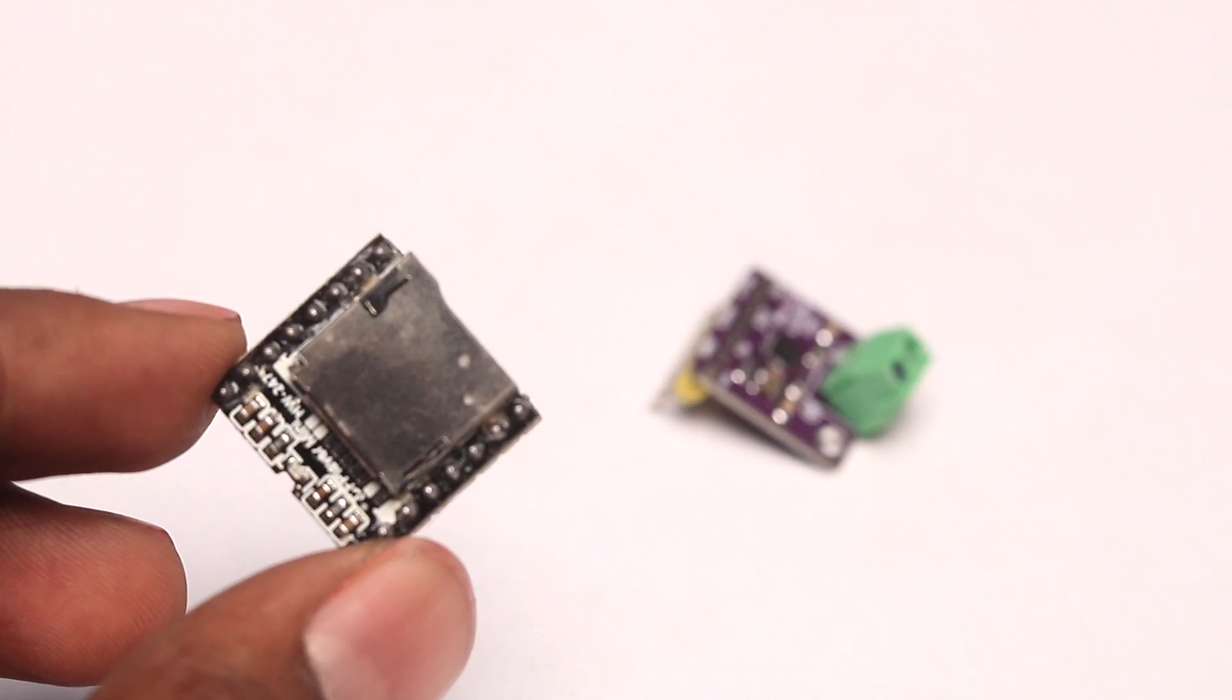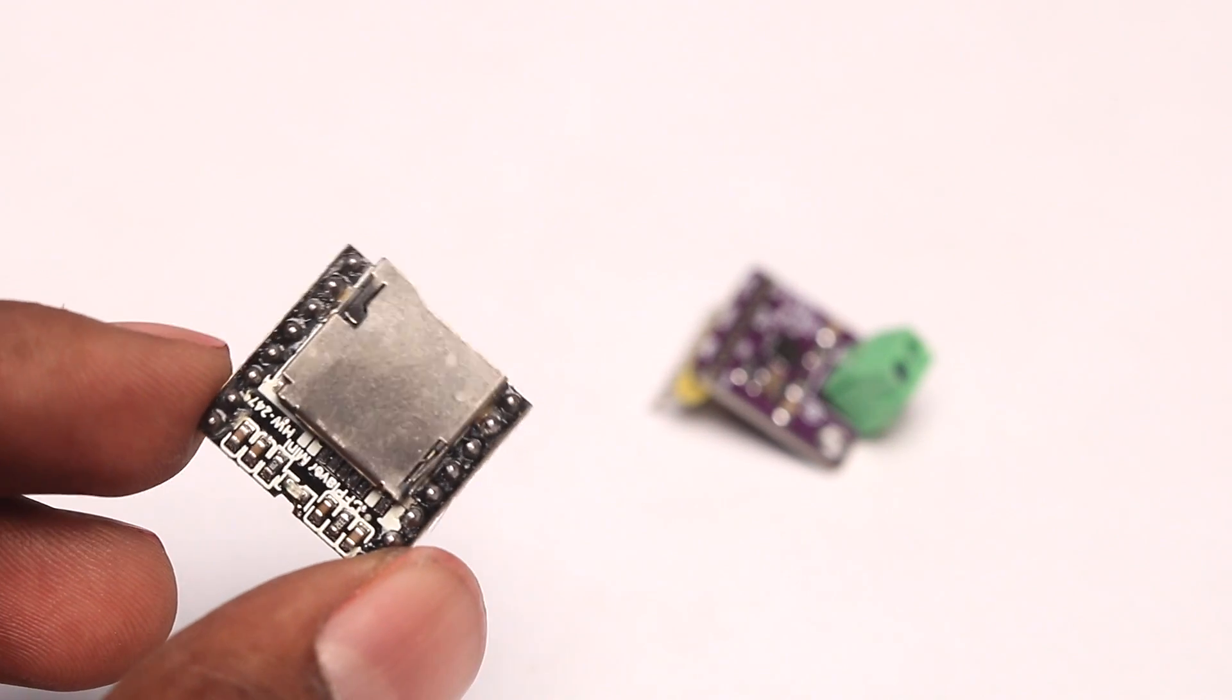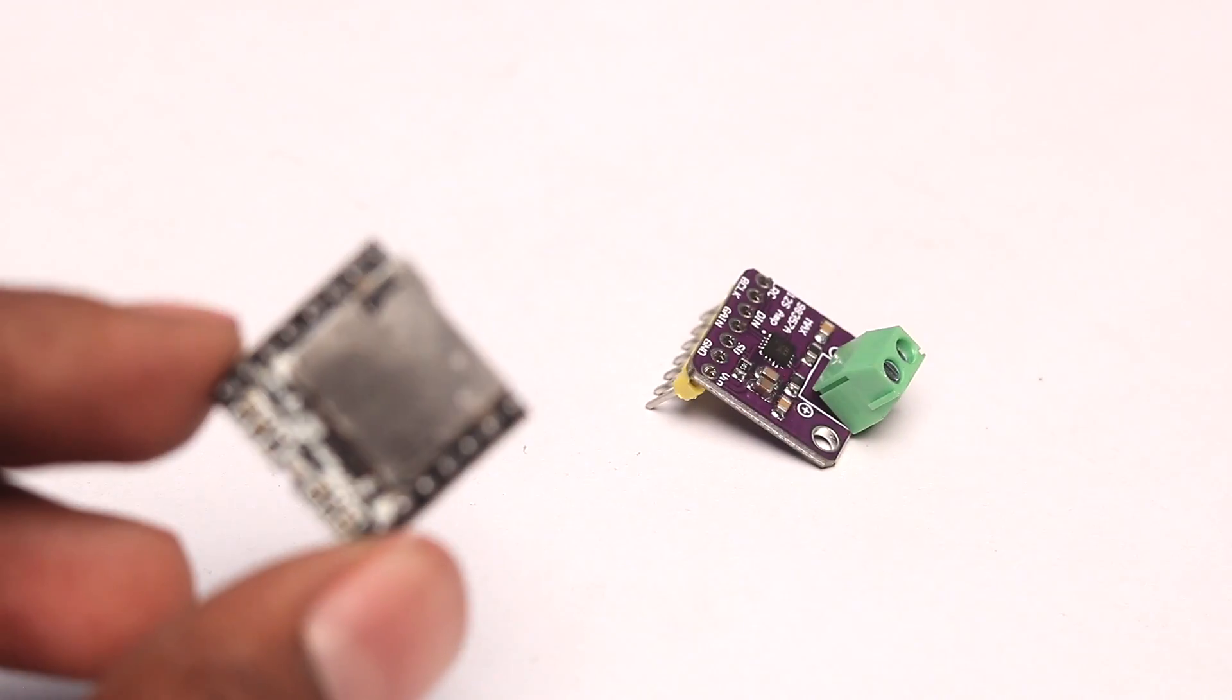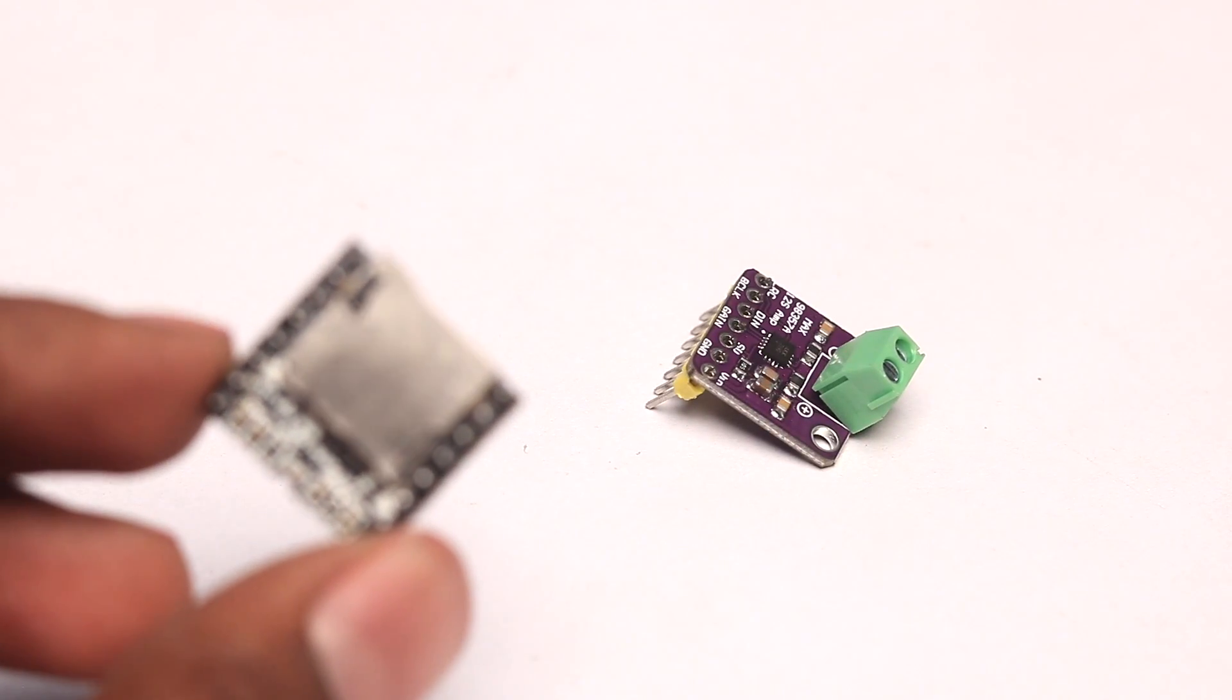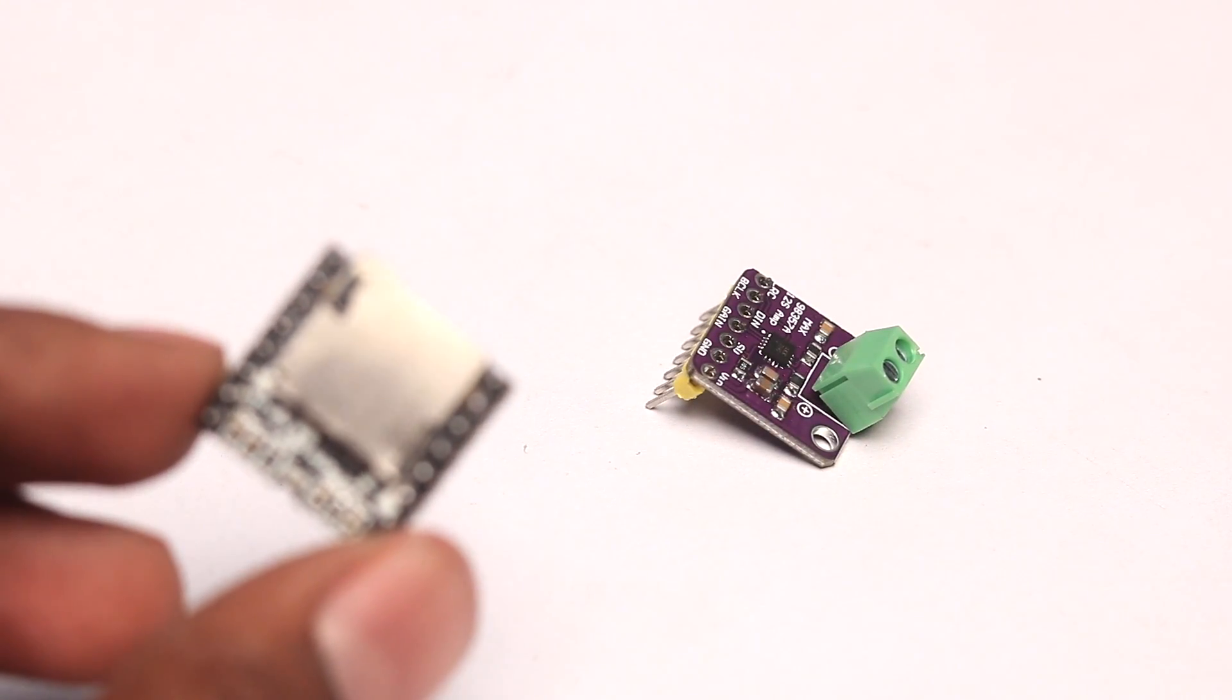I still went with this MP3 module rather than the I2S amplifier because using this board, you can customize any voice that you want. Maybe your own voice or maybe any other computer-generated voice which I'll let you know how to generate later in this video.